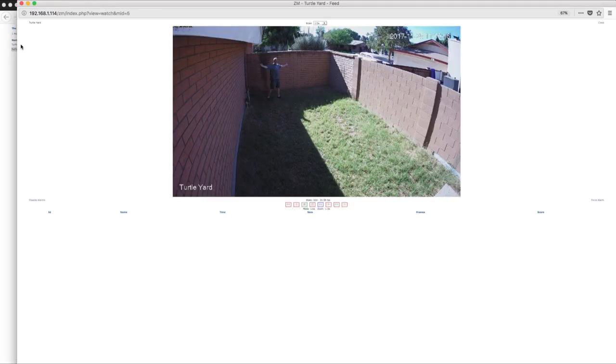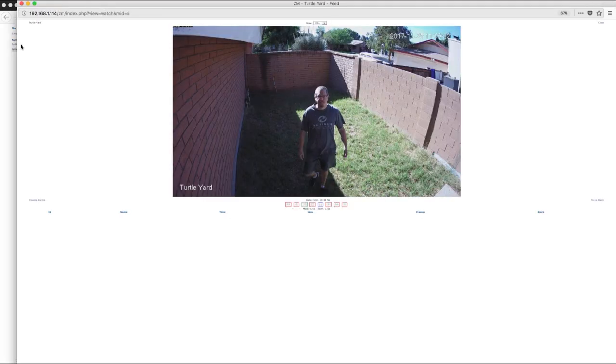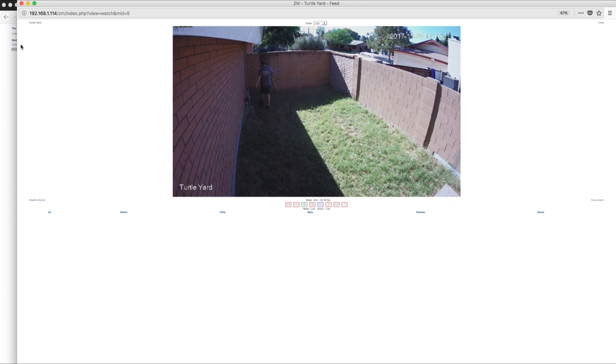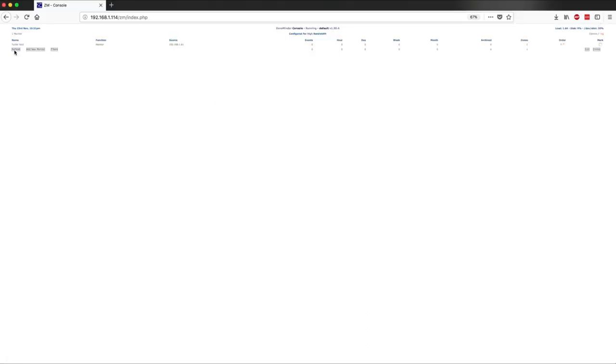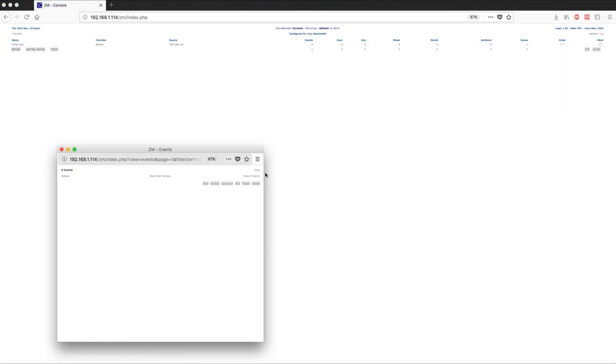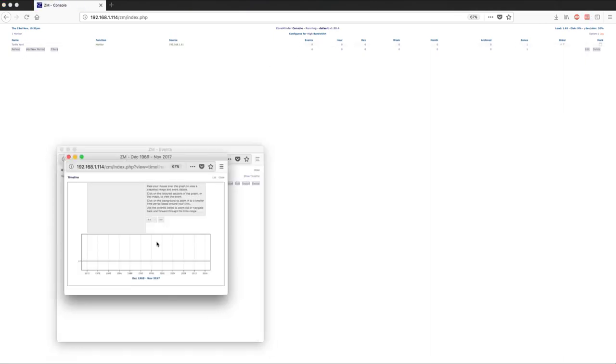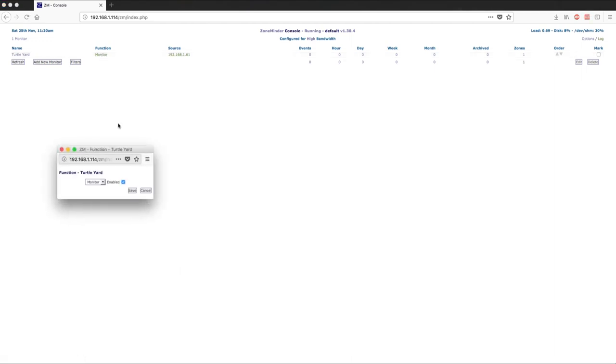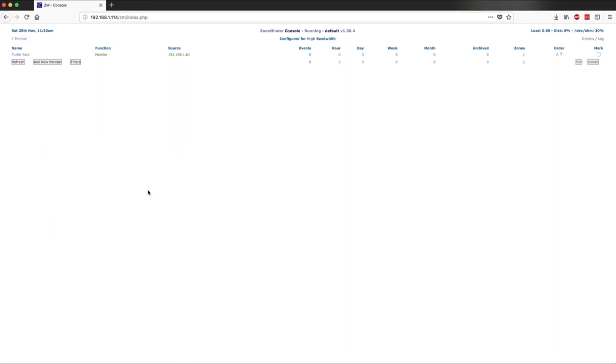Well, let's give this a try. I'll walk around in the turtle yard, and hopefully I'll be detected and ZoneMinder will trigger a recording. Huh. Nope. There's nothing in the events link, and nothing in the timeline. What am I missing? I see that there's a function setting for the camera, but looking at the choices, they make little sense. Modect, nodect, mo-cord. What? Time to break down and actually read the documentation, I guess.